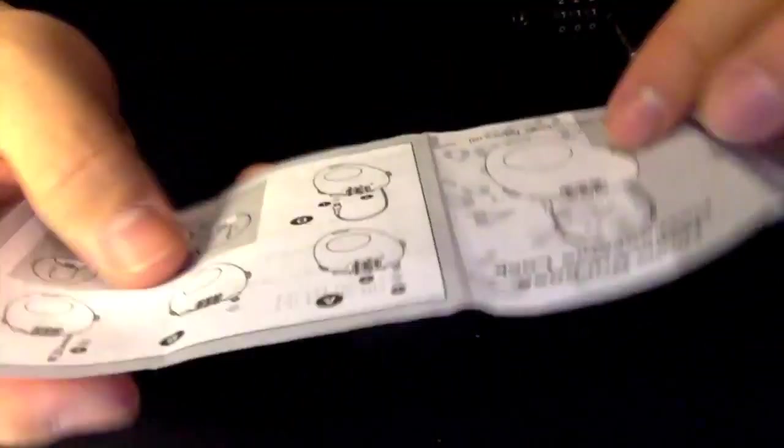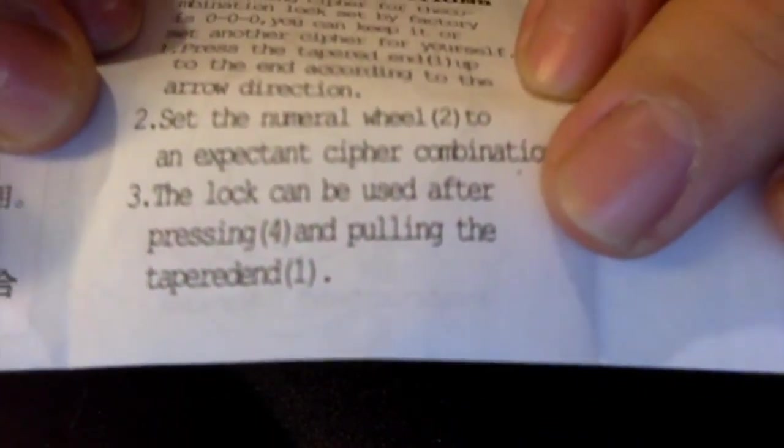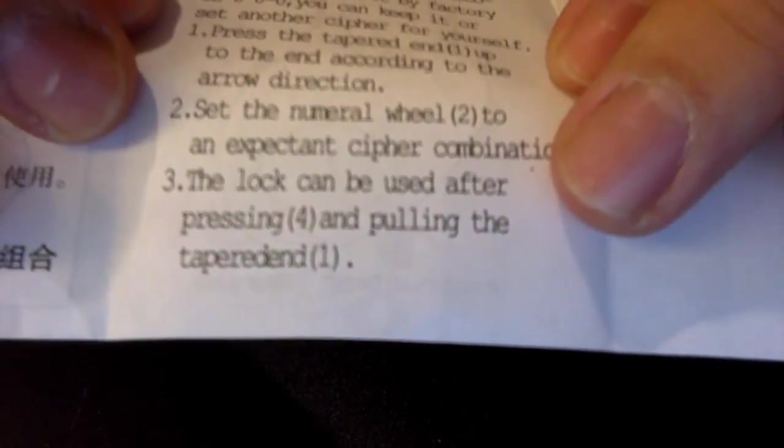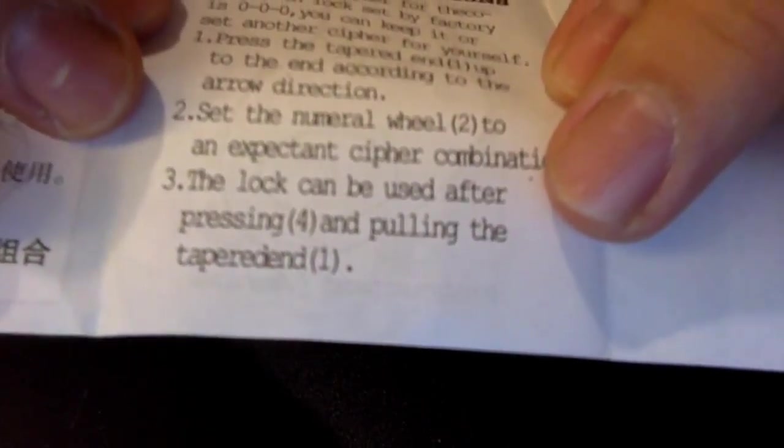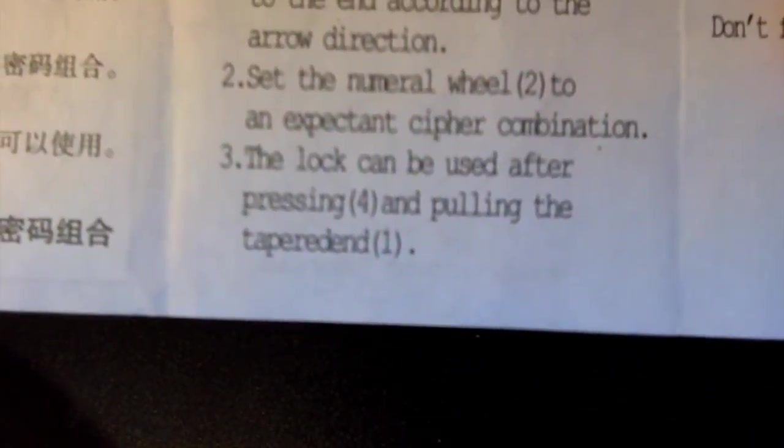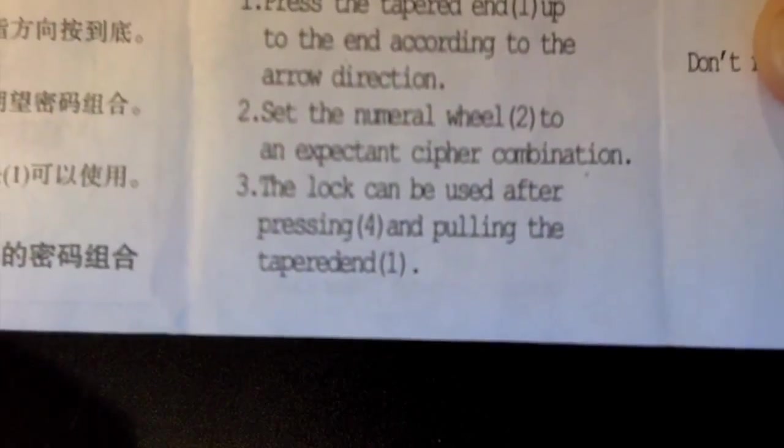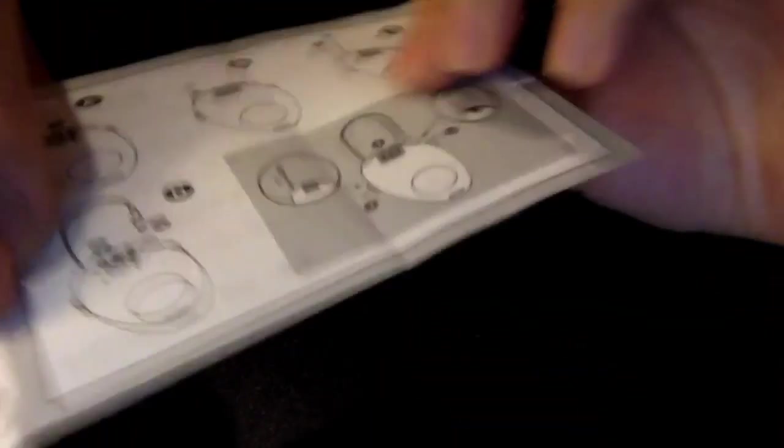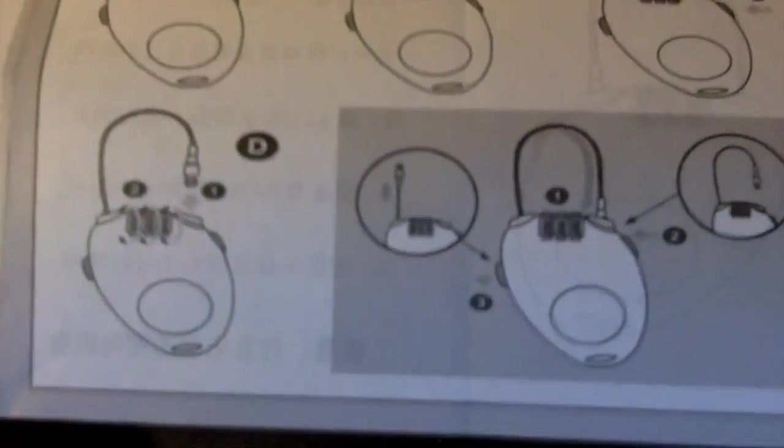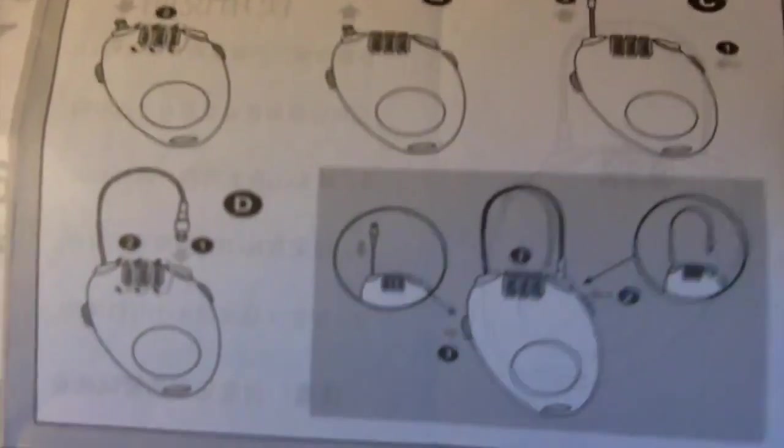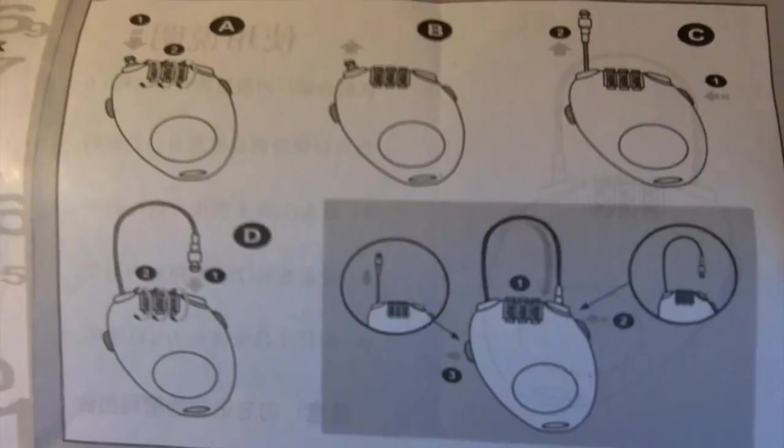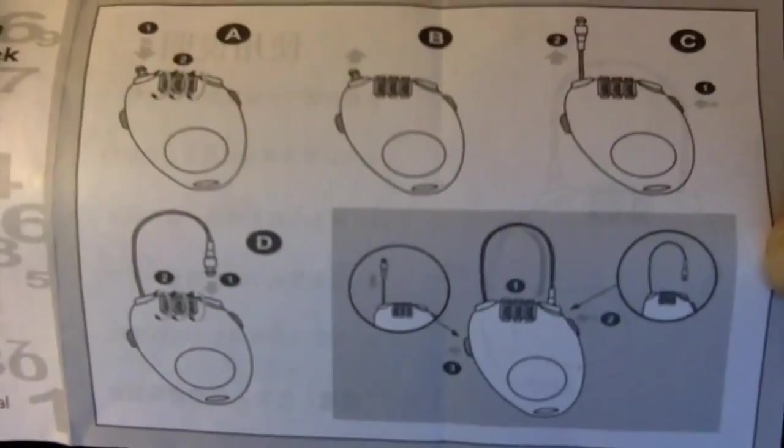I looked at the manual. Read number three. The lock can be used after pressing four, and pulling the tapered end one. So you have to press four and one. Let's look here. There is no four. Four doesn't exist on this manual. So that's rendering it crap.